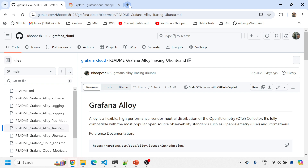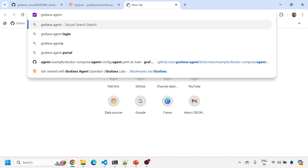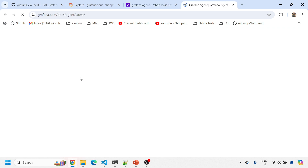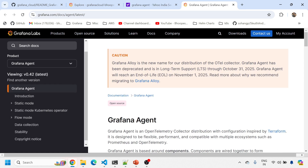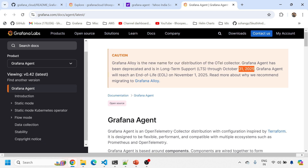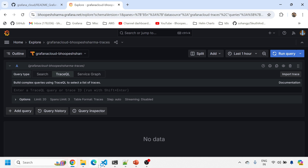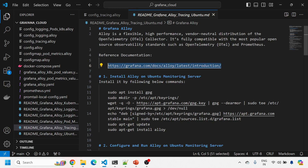Let me show you the deprecation note so it becomes clear. If you go to Grafana Agent, you'll see: 'Grafana Alloy is the new name for our distribution of the OTel collector. Grafana Agent has been deprecated as of October 31, 2025, and Grafana Agent will be end-of-life by November 2025.' So rather than waiting until that date, let's start doing things using Grafana Alloy.